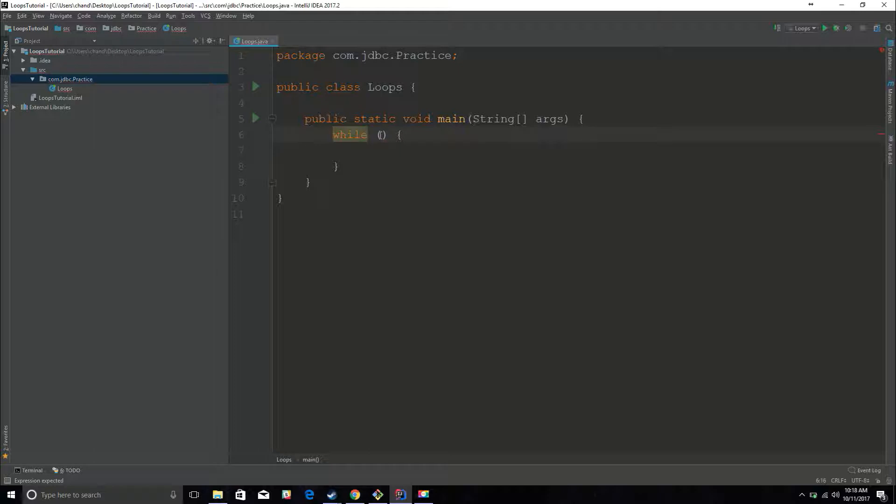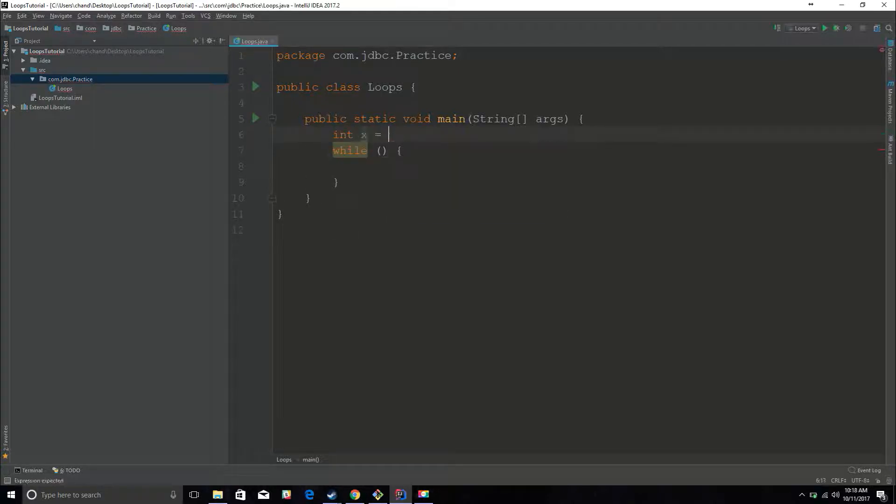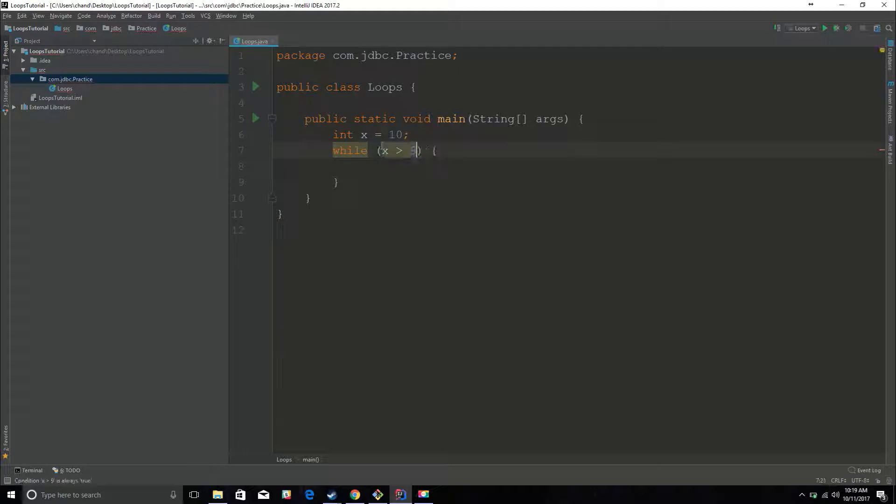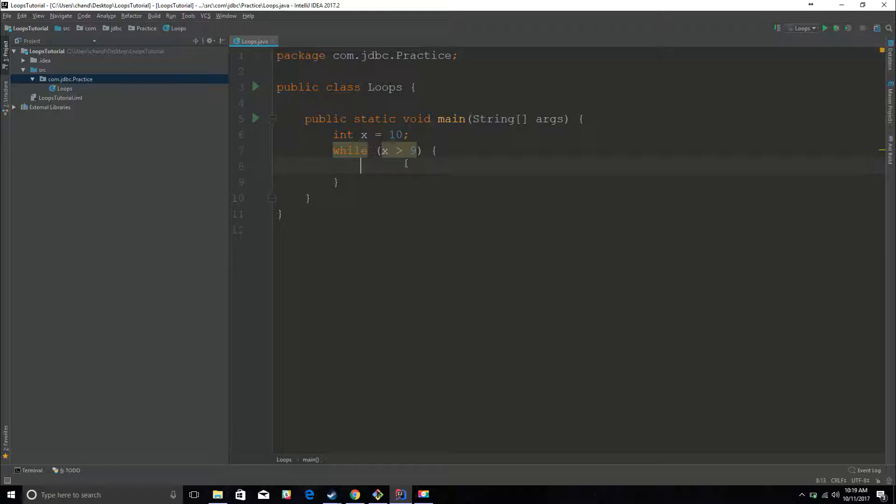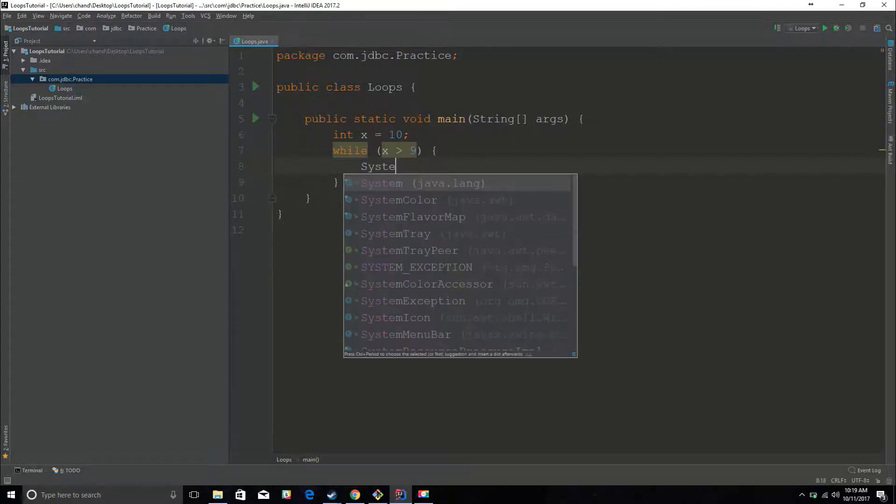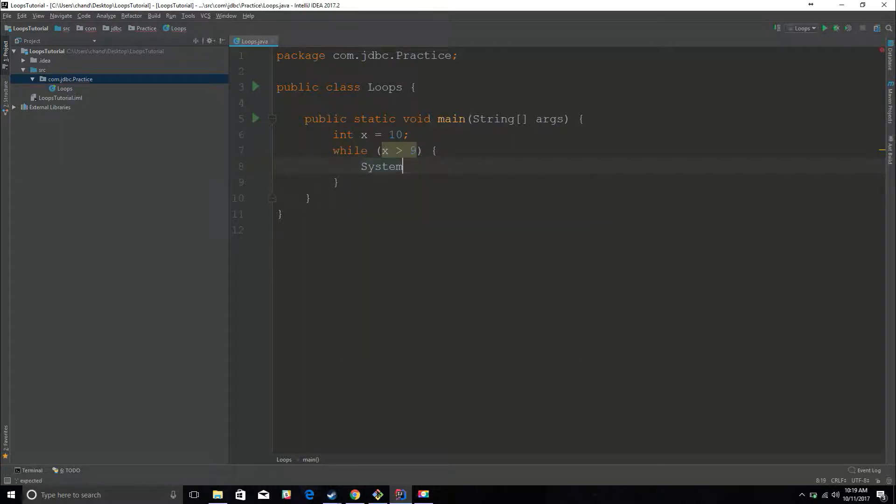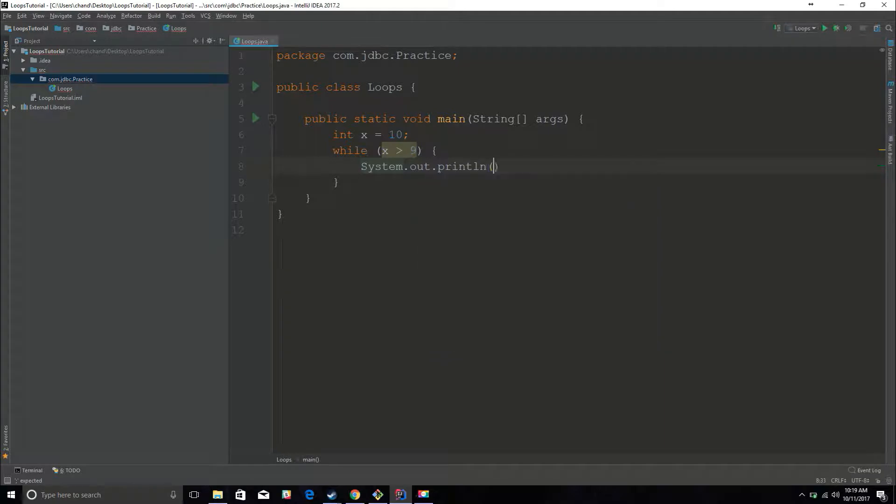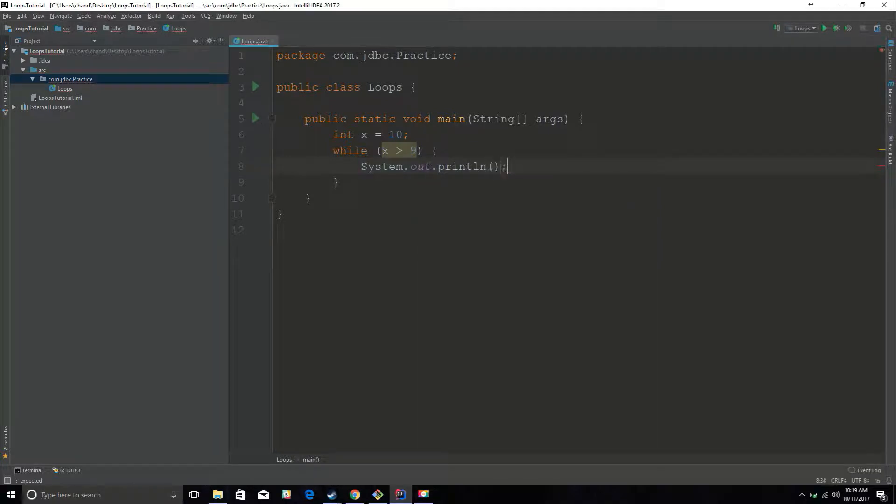Let me think of a condition. I'll do int x and set it equal to 10. Something simple, nothing too complex. And let's make a condition. Let's say if x is greater than 9, while x is greater than 9. Basically what this means is while x is greater than 9, it's gonna do whatever is in these brackets. So let's say System.out.println test worked.